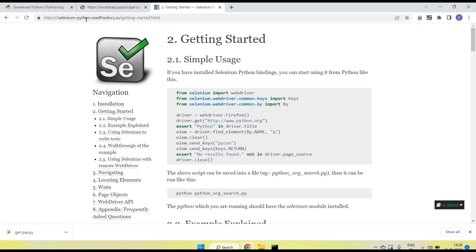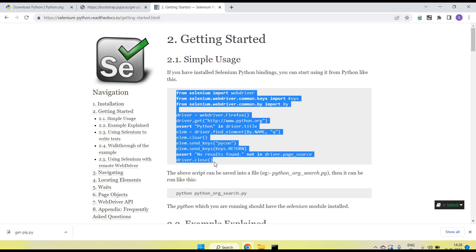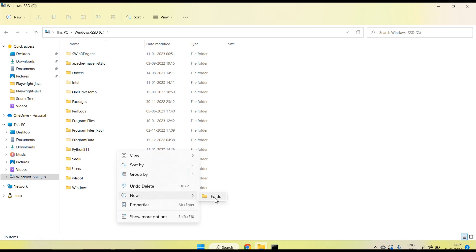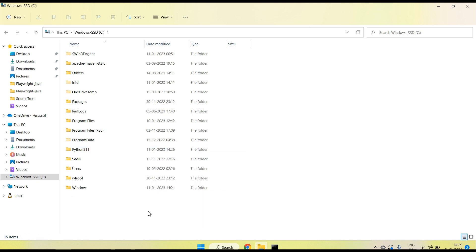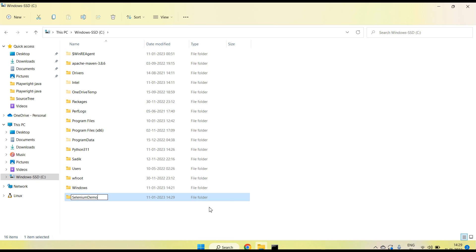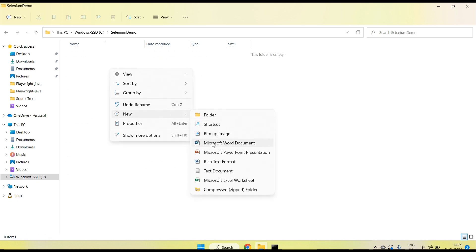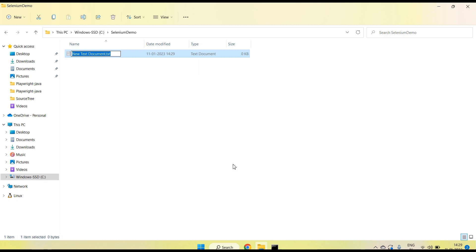Let's take one example. There is a site selenium-python.readthedocs.io with a sample script. Copy this sample. Go to your C drive and create a folder — for example 'SeleniumDemo'. Inside that folder, create a Python file called 'demo.py'.